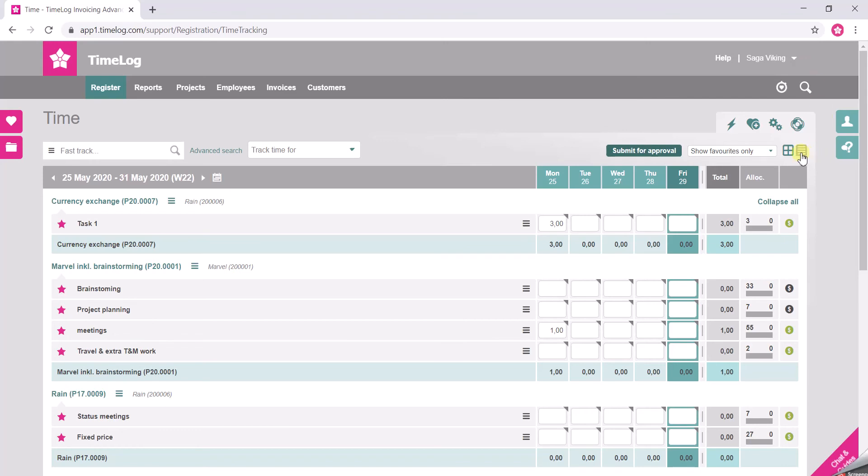In this icon here you can enter the detailed timesheet. You will mainly do that if you want to edit an already tracked hour.